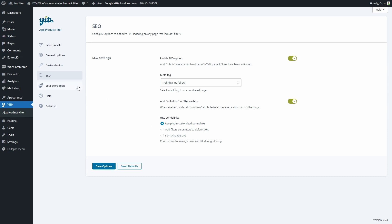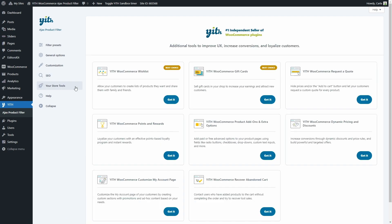Then we have the 'Your Store Tools' section. This is where you can find additional tools to improve user experience, increase conversions, and loyalize customers. We have several plugins here — the best options are wish lists, so you can allow customers to create lists of products they want and share them with family and friends, and also gift cards so you can sell gift cards in your shop to increase earnings and attract new customers.